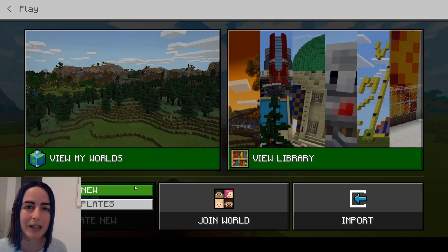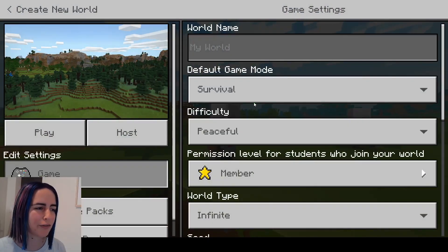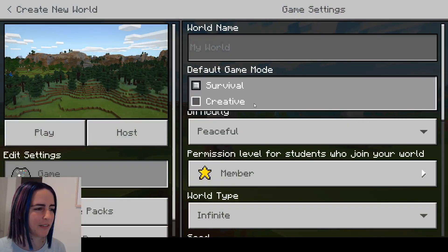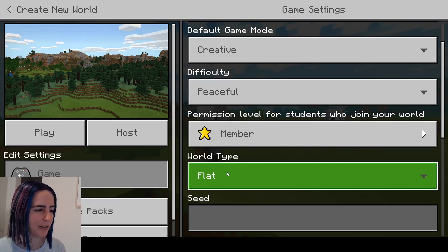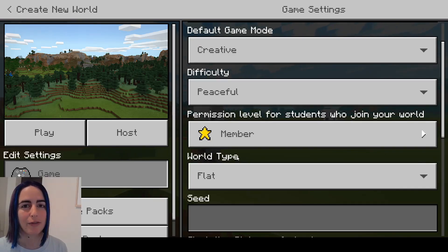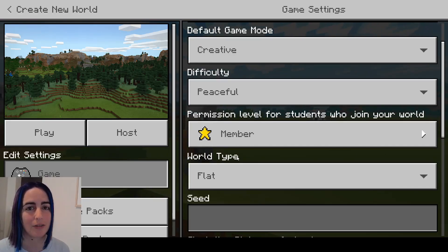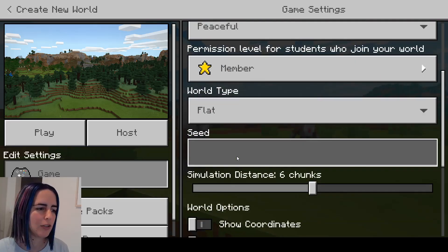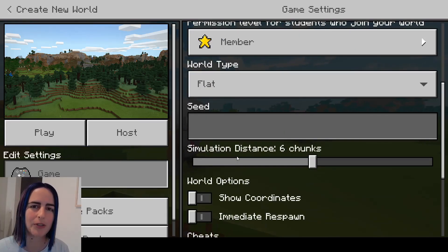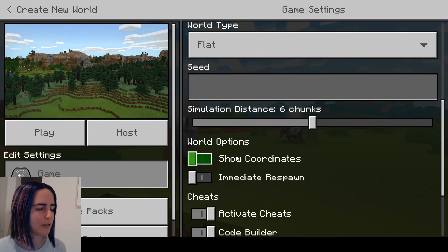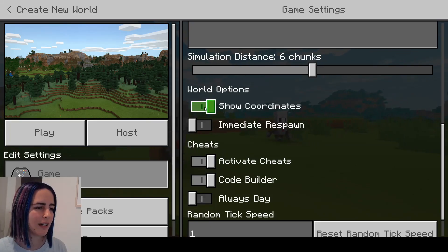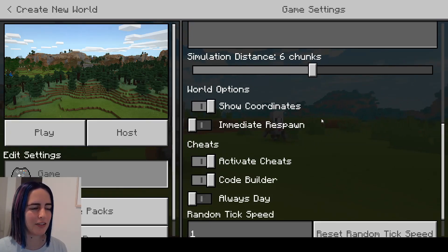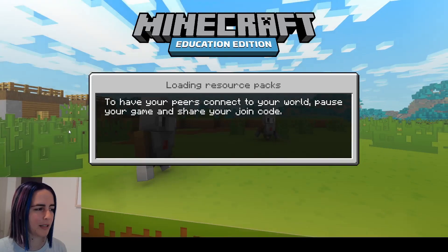I'm just going to create a new world - a flat world on creative mode - to show you some of the coding features. For coding it's also really useful to have the show coordinates option turned on. So if I scroll down to the bottom here under world options I'm going to click on show coordinates, and you'll see why in a minute.